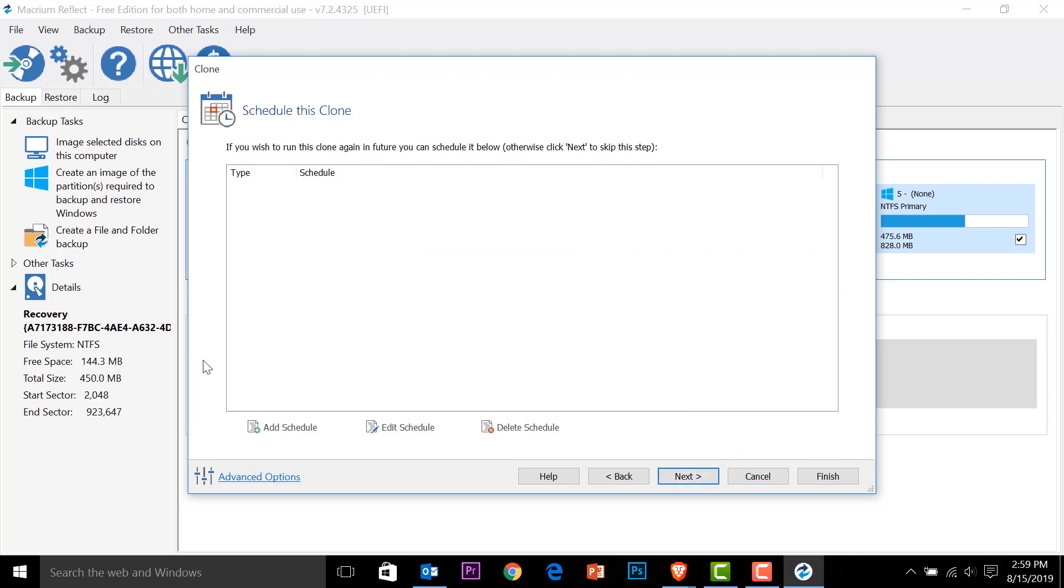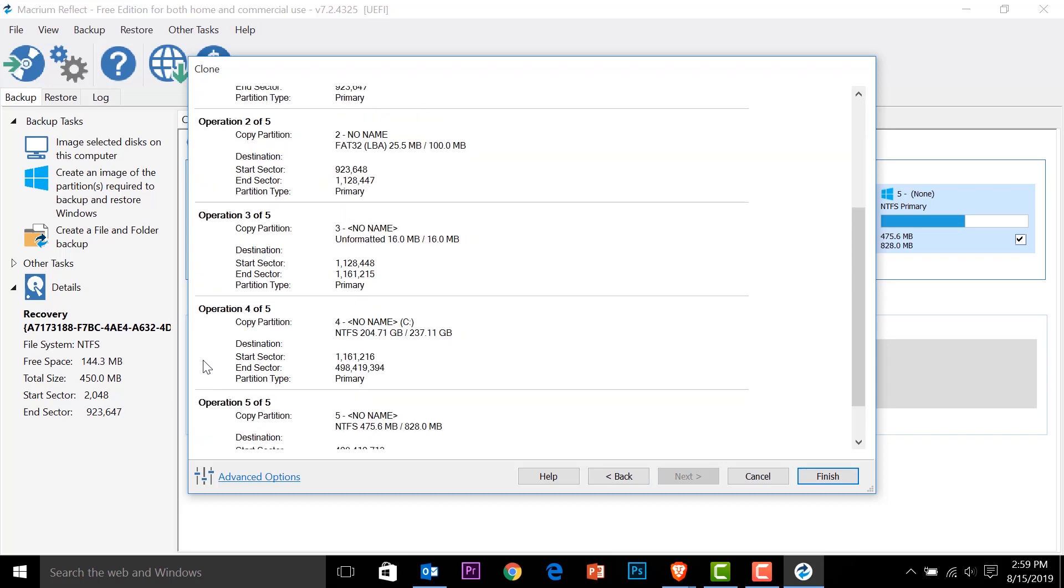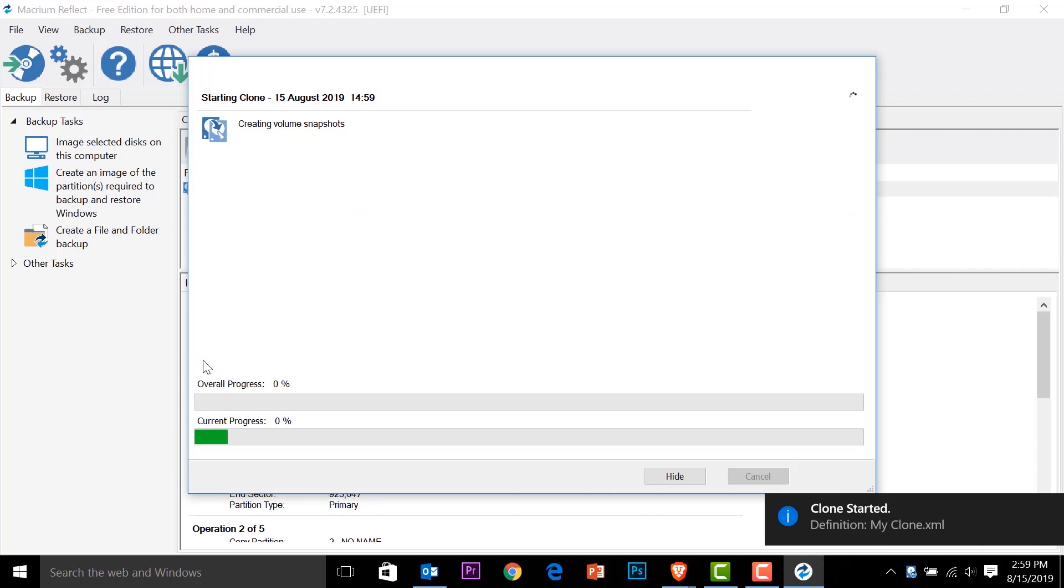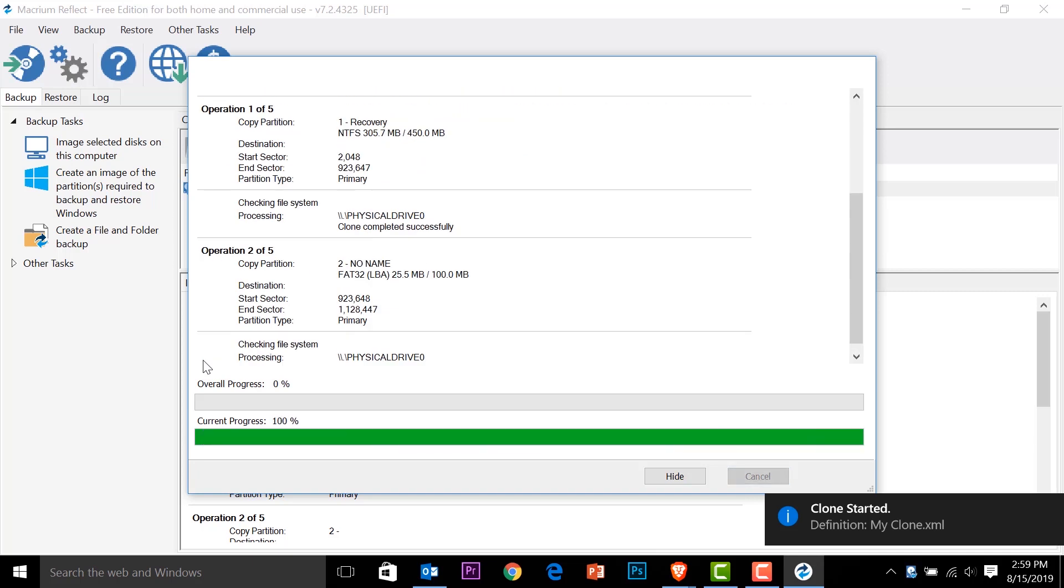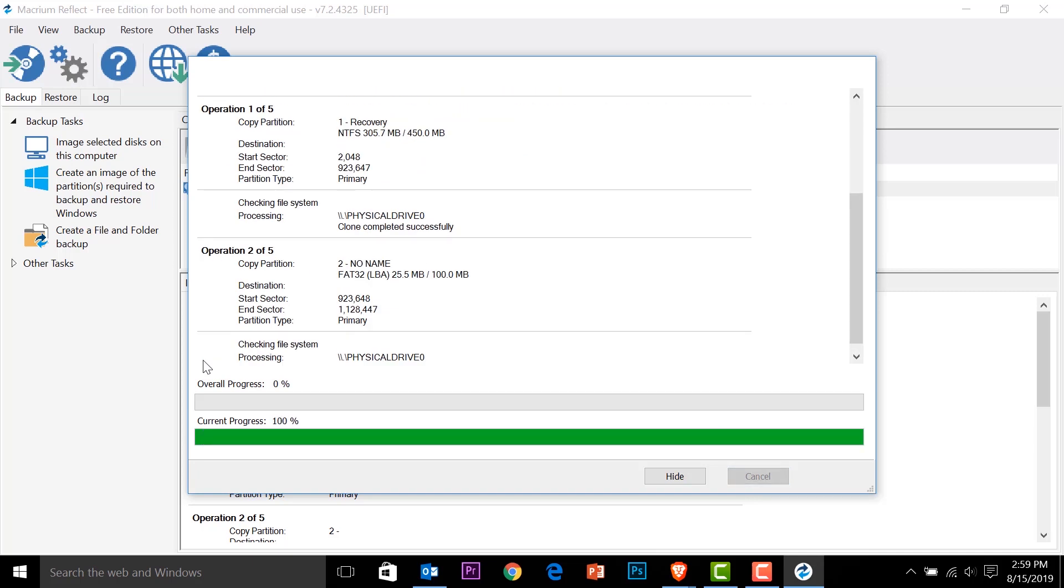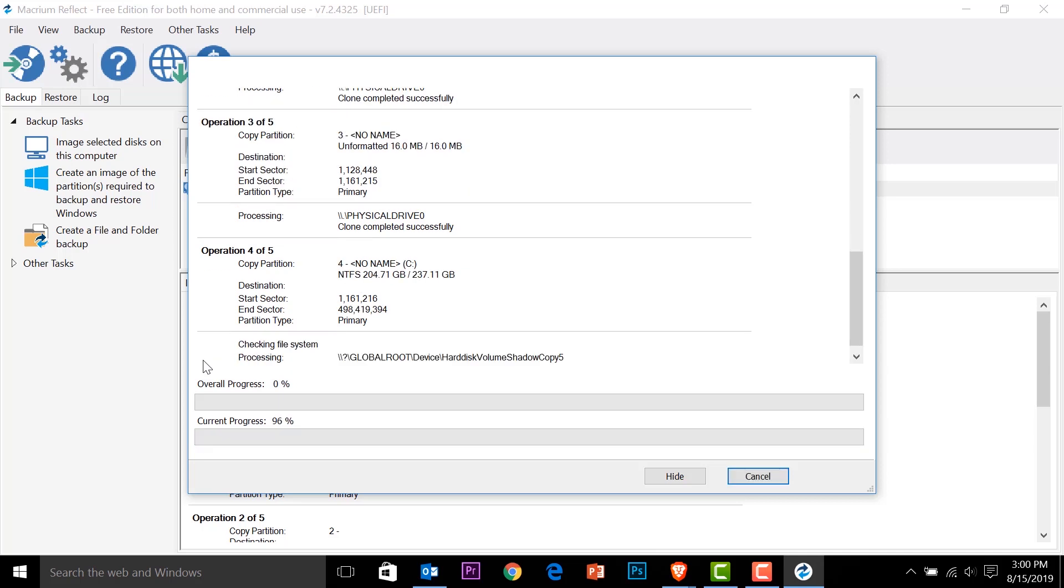Next, this is the part where you can set a schedule if you want to. Because the cloning is going to take a long time. But for us, we're not going to set the schedule. Because we're going to do it right now. Next, and then this will be a quick summary of what's going to happen. So I'll just go and finish. And it will start. Now the cloning part, it will take time. And it depends on the size of your system. For me, it's around 300 gigabyte, I guess.